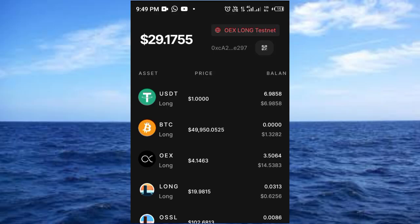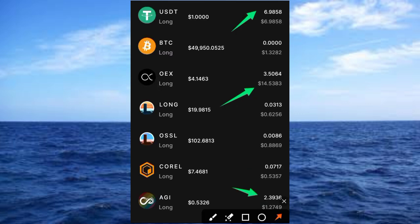Hi guys, welcome to this video on Crypto School. I want to show you a process you can use to import your token from your MetaMask to the OpenES testnet wallet. Take a look at what I have here — I have six USDT, I have 14 worth of dollar OpenES, and also one point two something worth of dollar AGI token.